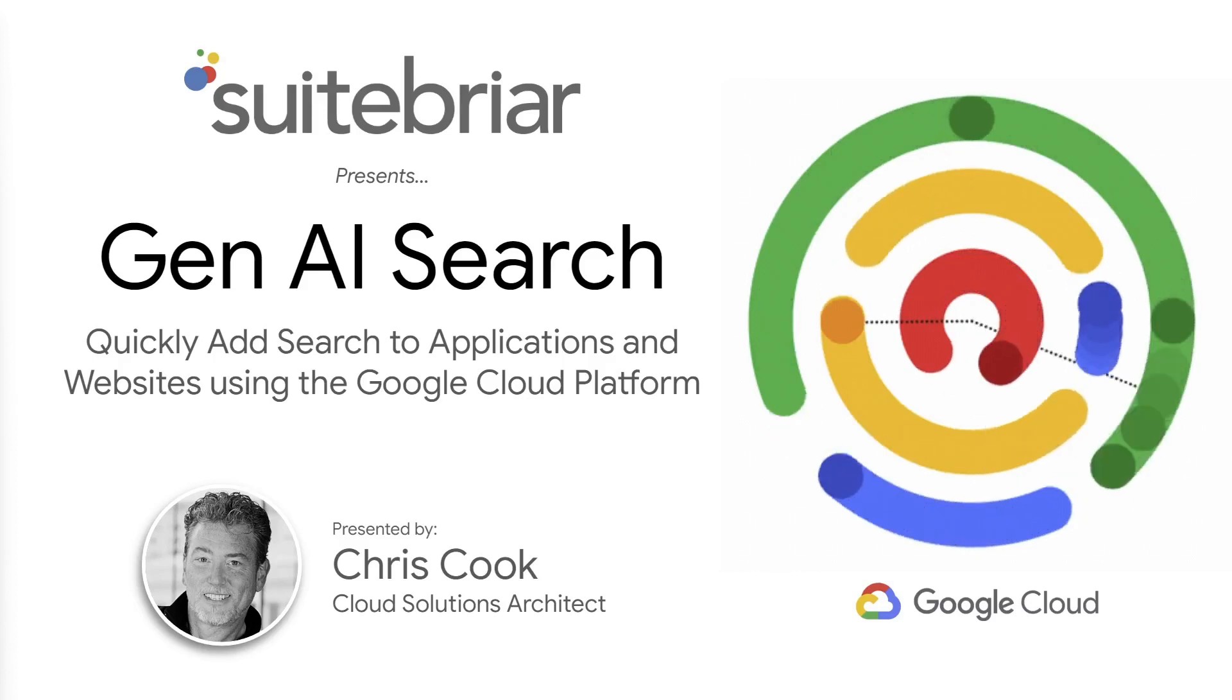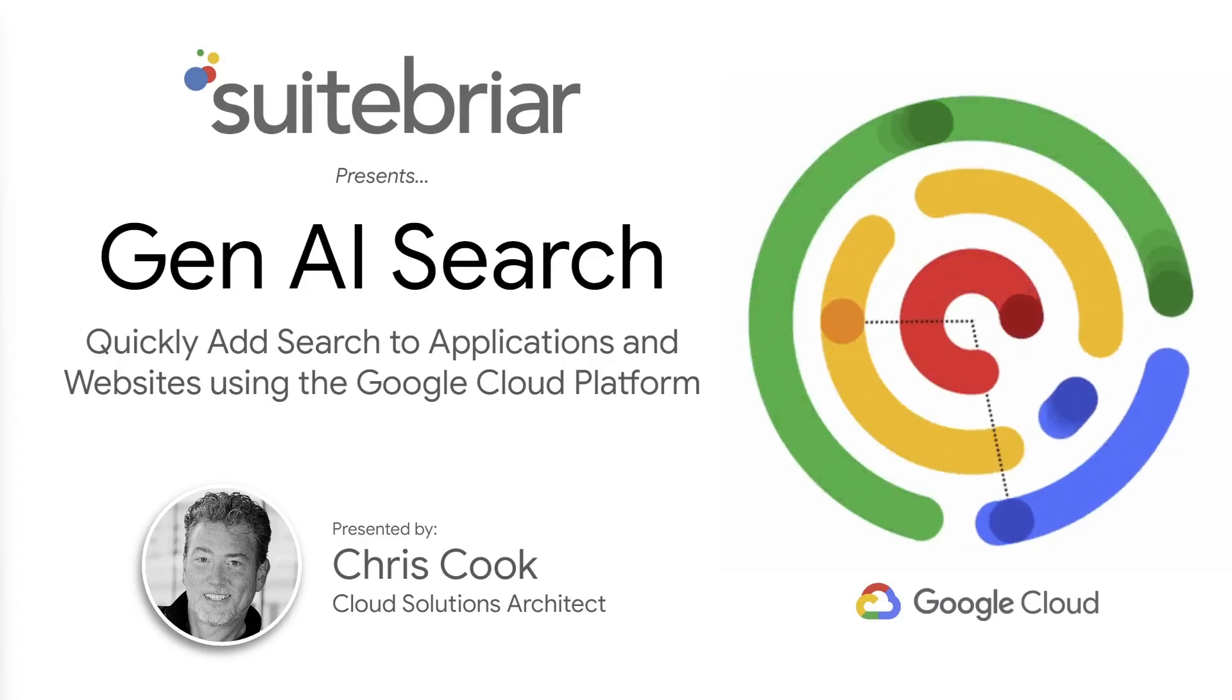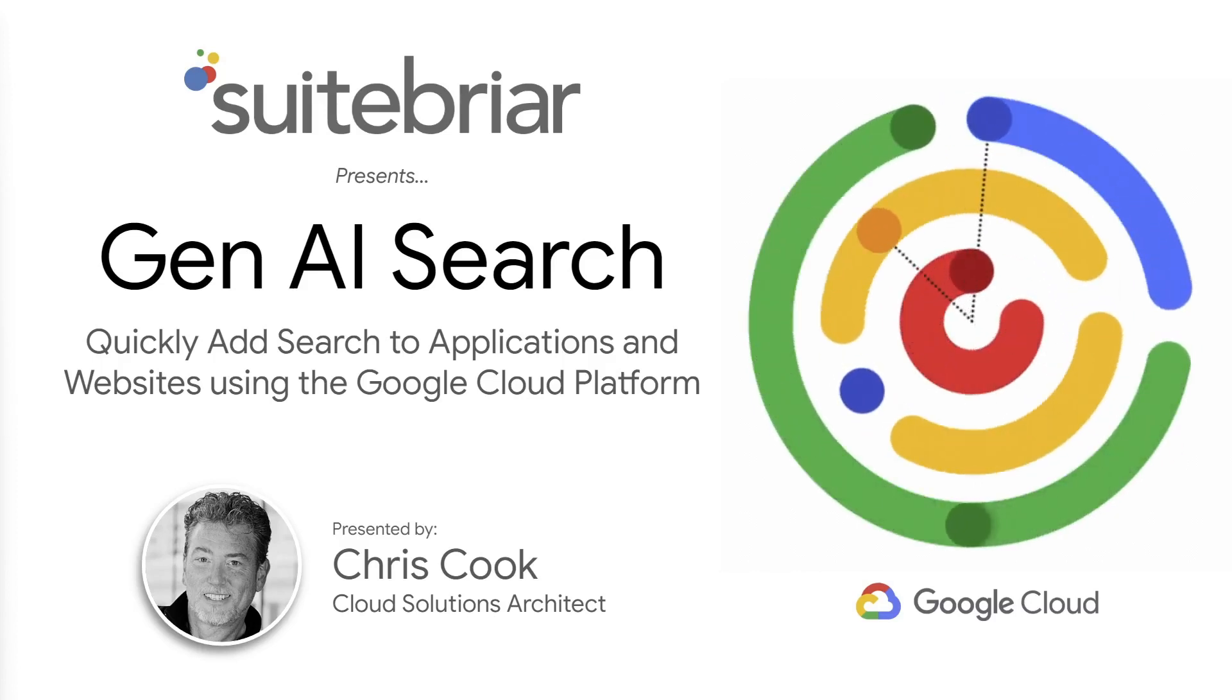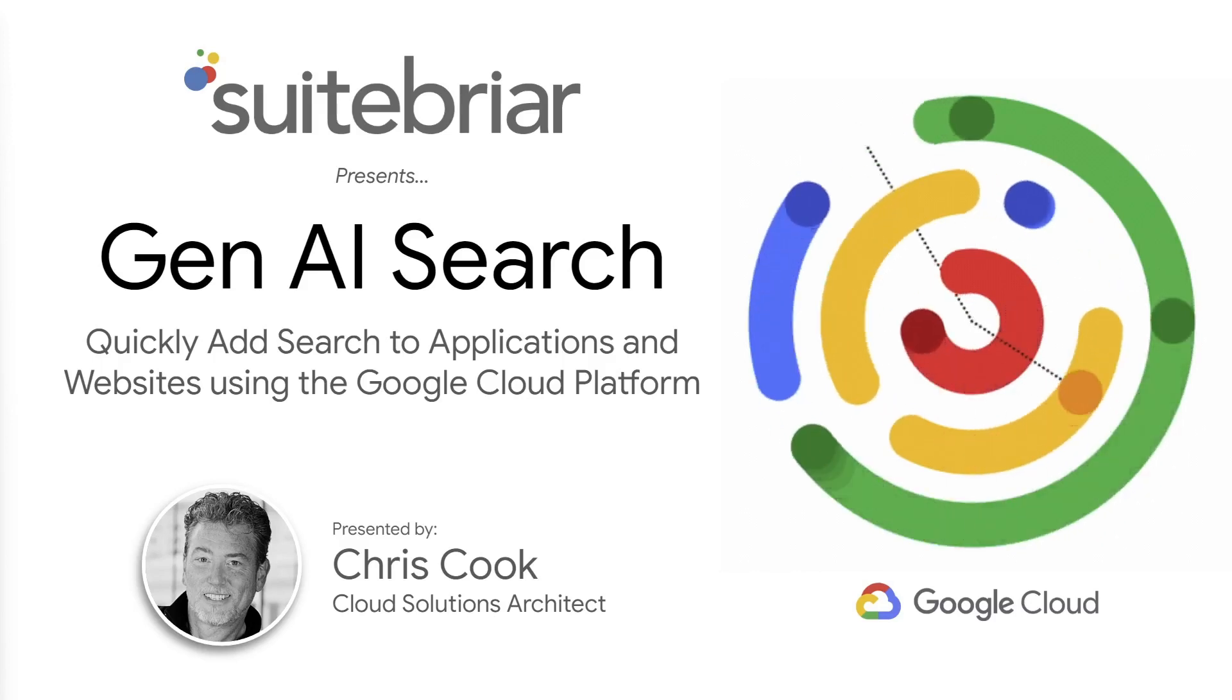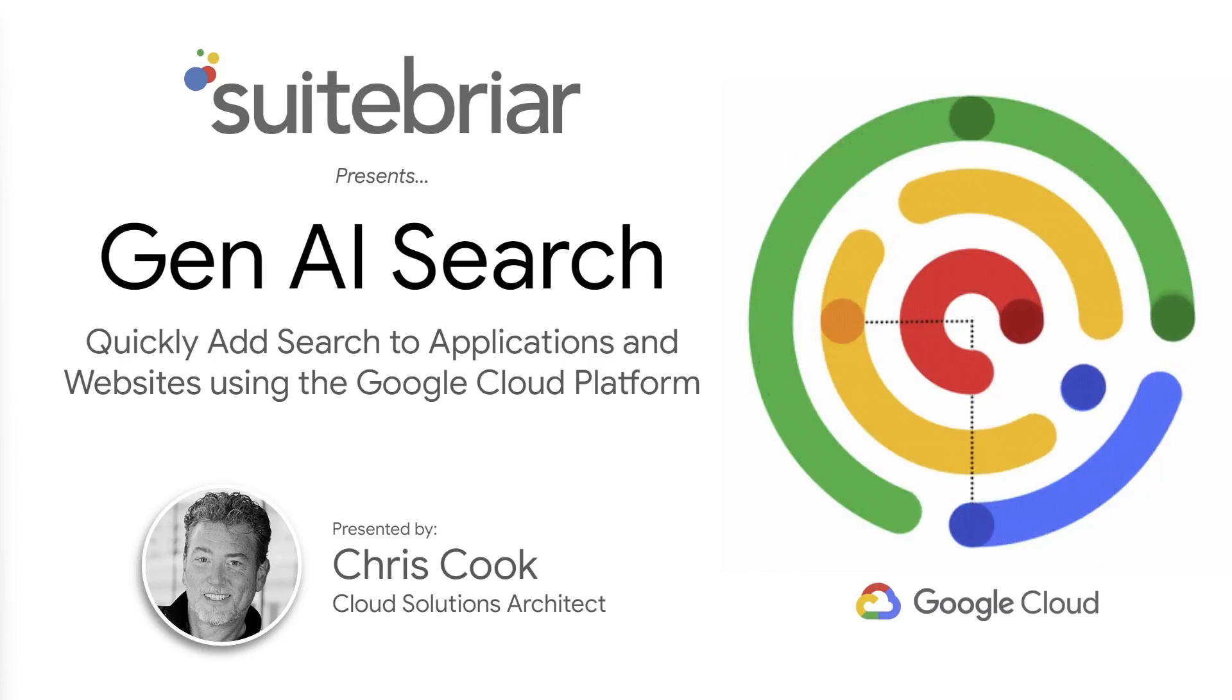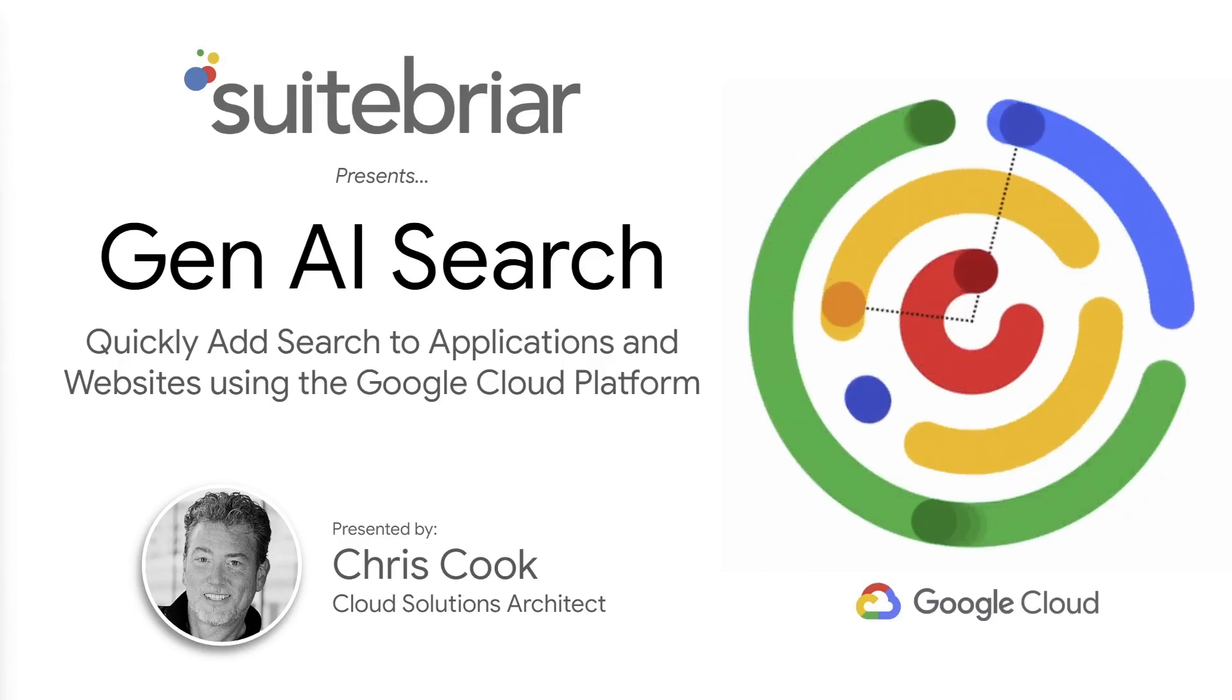I understand the challenges with deploying search in the enterprise, and I know how to solve them using the cloud. My company, Sweetbriar, is a Google Premier Partner who specializes in connecting companies to the cloud. Today, I will show you how to use the cloud to quickly deliver a Google-quality search experience in just a few minutes using your own data.